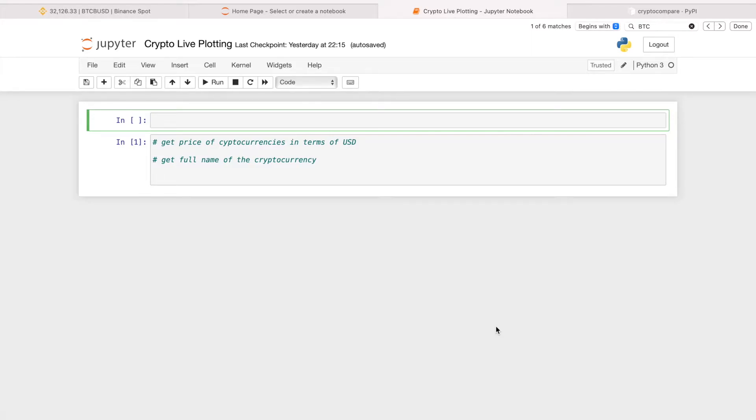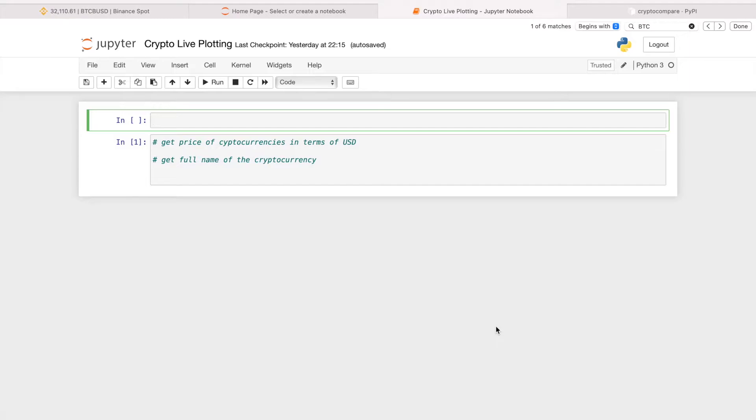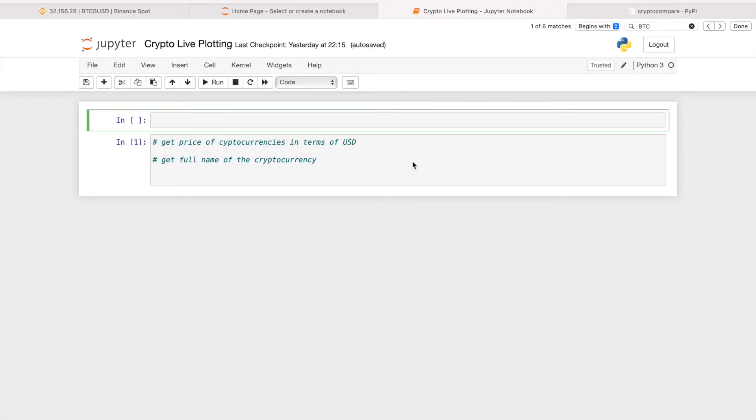The tutorial will be separated into two parts. The first part being the data generation, which means we have to generate data related to the Bitcoin prices in real time and fetch that data. The second part is to actually plot the data in real time using matplotlib.